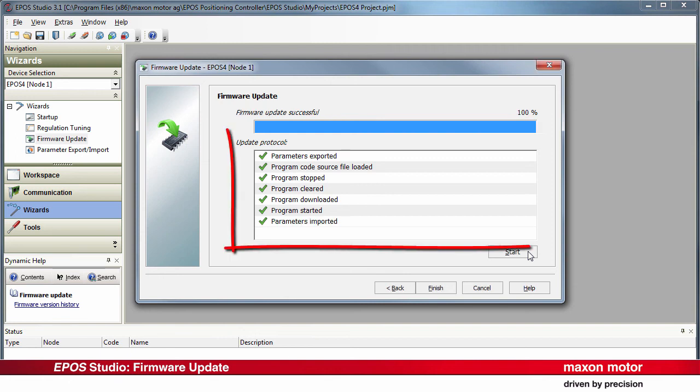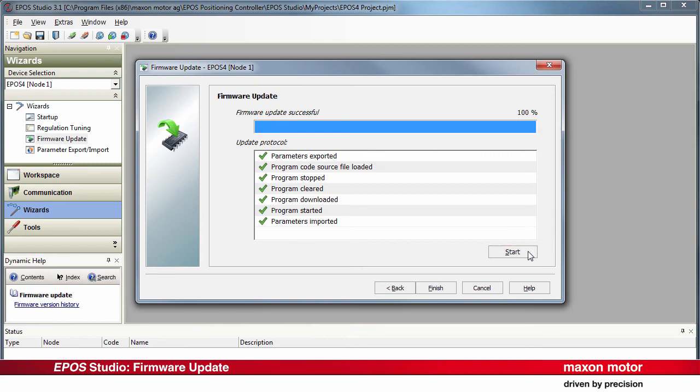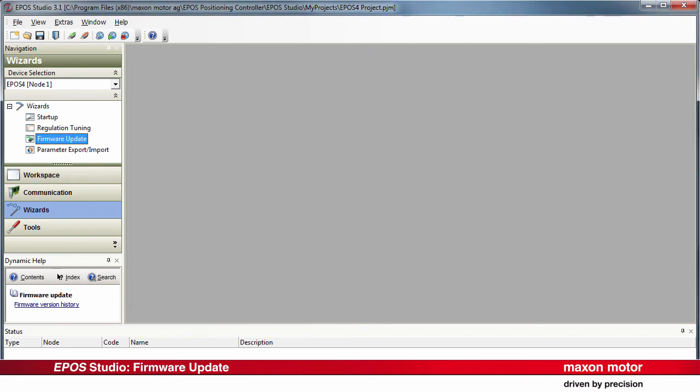The firmware update protocol will be recorded automatically. Once the firmware update is completed, press Finish. All windows are closed.